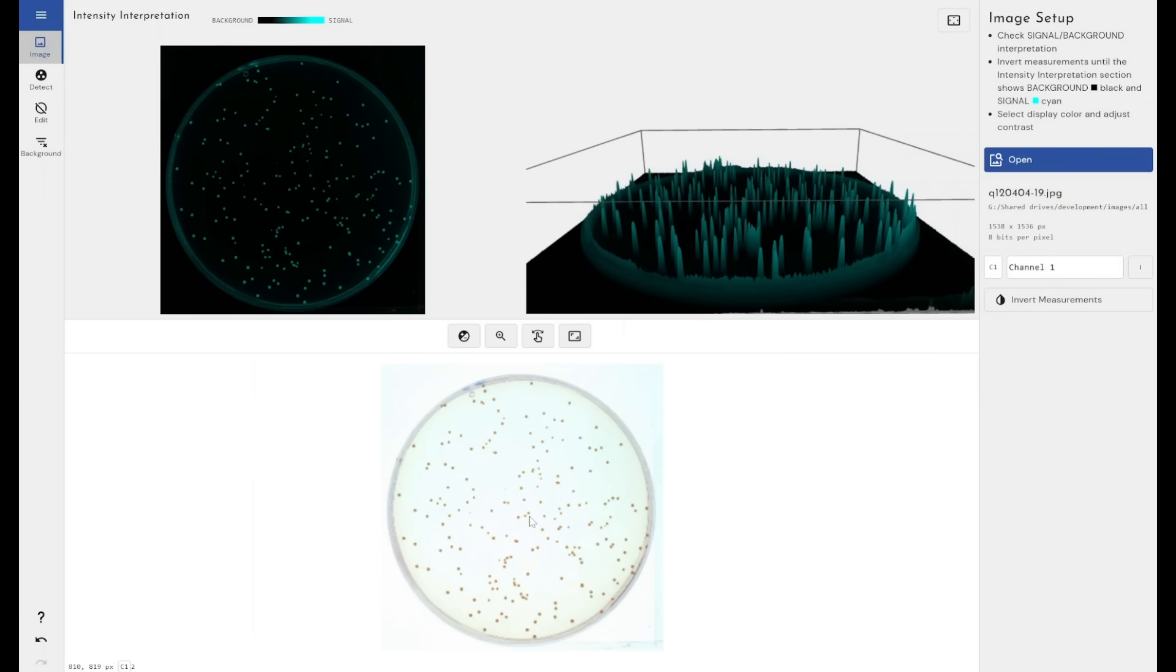At the bottom here, we can see the current image view. This is the way the image has been brought in. We've got all of the options available to us in terms of image adjustments that we have within the other Phoretix modules.